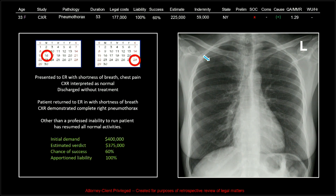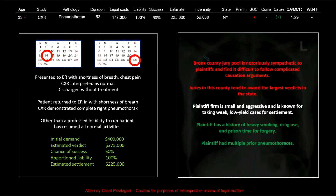Fairly unusual — I think only five or maybe six of these total cases were 100% apportioned liability. That actually strikes me as funny because in a lot of these you could say: I was relying on that exam. If the clinician ordered the appropriate exam and got back a normal read, that seems to be pretty defensible. The estimated settlement was $225,000, but this patient wasn't much of an earner. The Bronx County jury pool is notoriously sympathetic to plaintiffs and finds it difficult to follow complicated causation arguments.